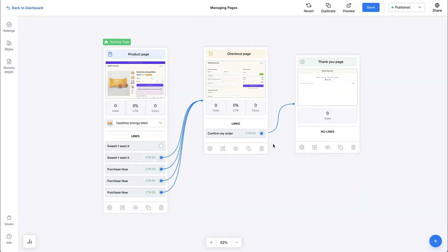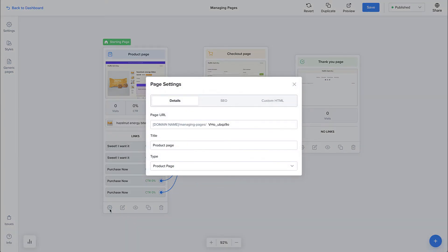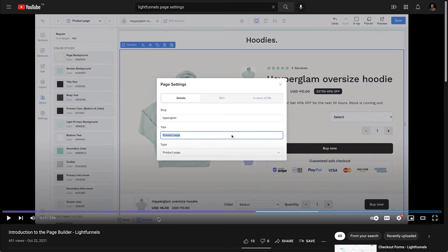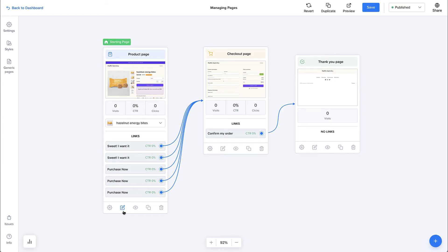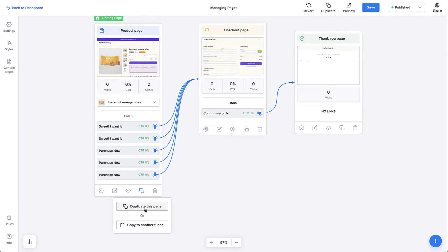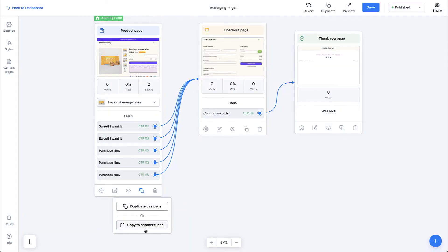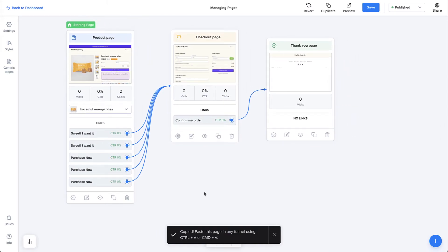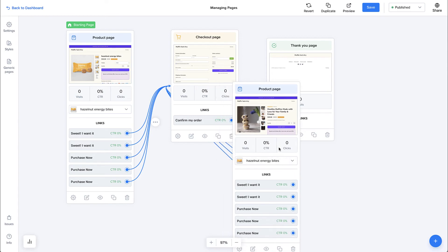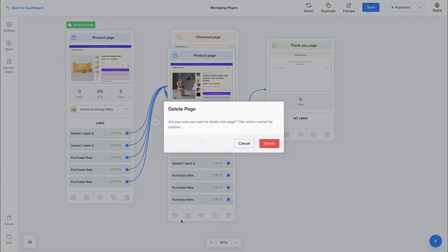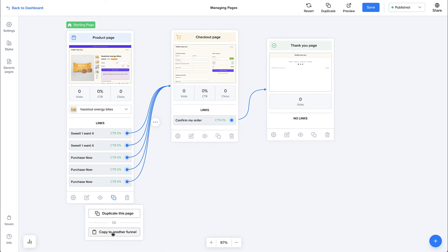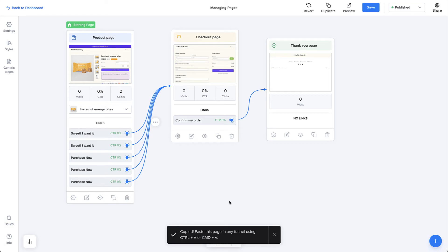For example, one button can take to a second checkout while another button takes to the original checkout. Let's delete this extra checkout and connect this link back to the original. Down here you have options including page settings — check out the introduction to the page builder tutorial to learn more. You can click the edit button or the thumbnail to go to the page builder, preview the page, or duplicate it. To duplicate, you can click the duplicate button to create a copy right there, or use the copy option and then paste it anywhere using Command V or Control V on Windows. This second option is also useful for copying a page to another funnel entirely.